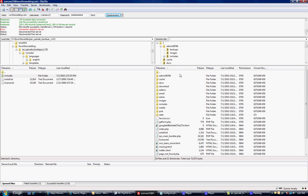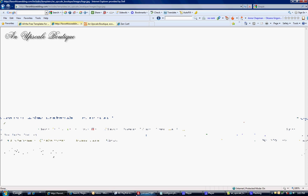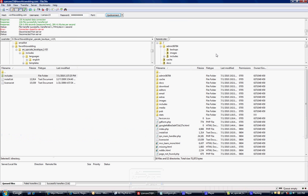And on your server you're going to want to find that image by the location, which is includes templates and upscale boutique images logo. You're going to want to get to those folders here. So I'm going to go to the main,